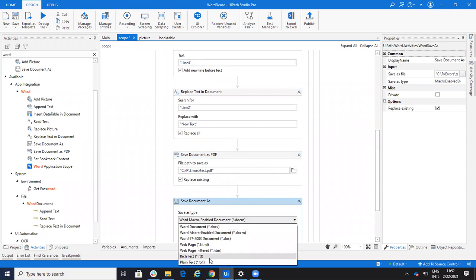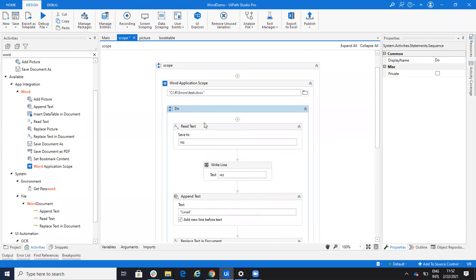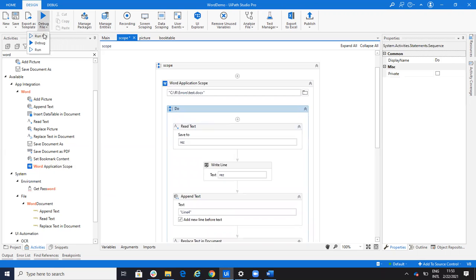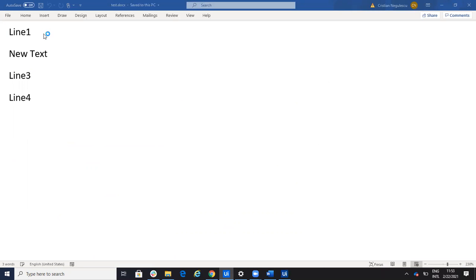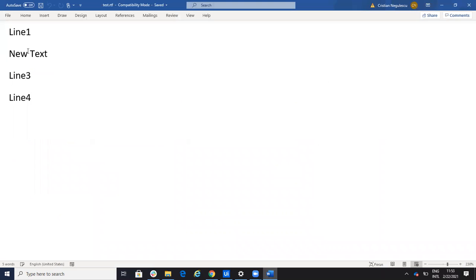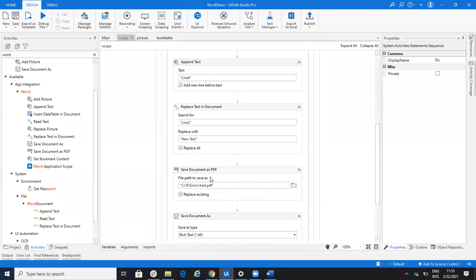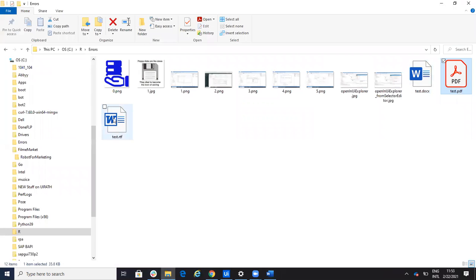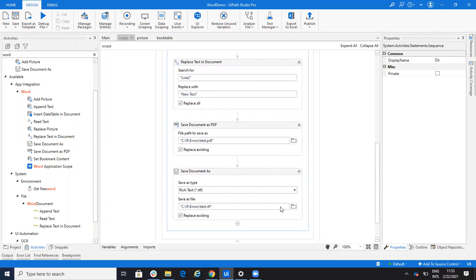If I run this workflow with Application Scope and the document is open, I can work with it open. Let's see — I have my document open. I'll run the robot, and because it's with Application Scope, you can see the modifications happening dynamically. The text was line one, two, three; then we appended line four; we replaced line two with 'new text'; then saved the document as a PDF, and then saved it as an RTF. Remember, you need to have Word installed, and you can also work with the document open.